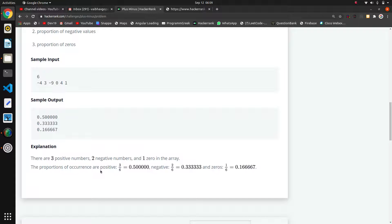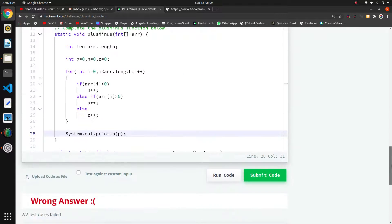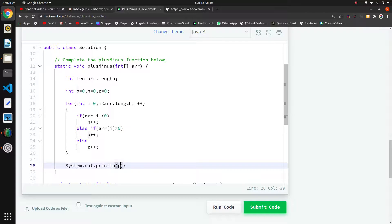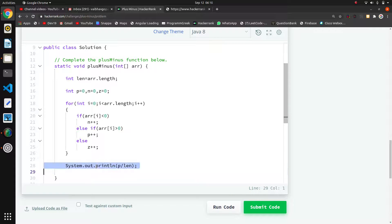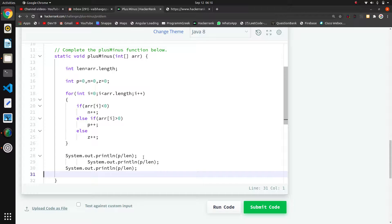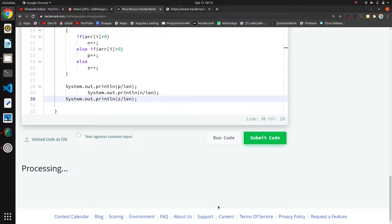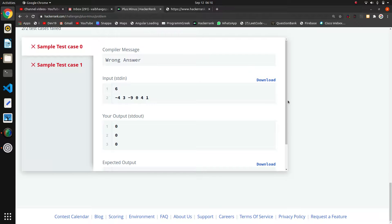Now we find the proportion of occurrences. The formula is: total positive values divided by total count, which is array length. So I print p divided by len, then copy-paste for negative values n divided by len, and for zero values, countOfZero divided by len.